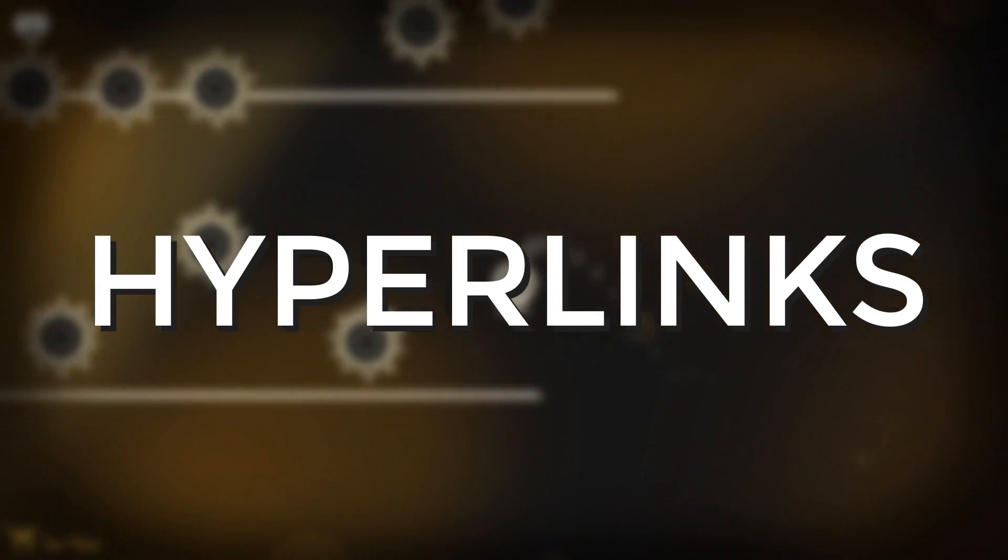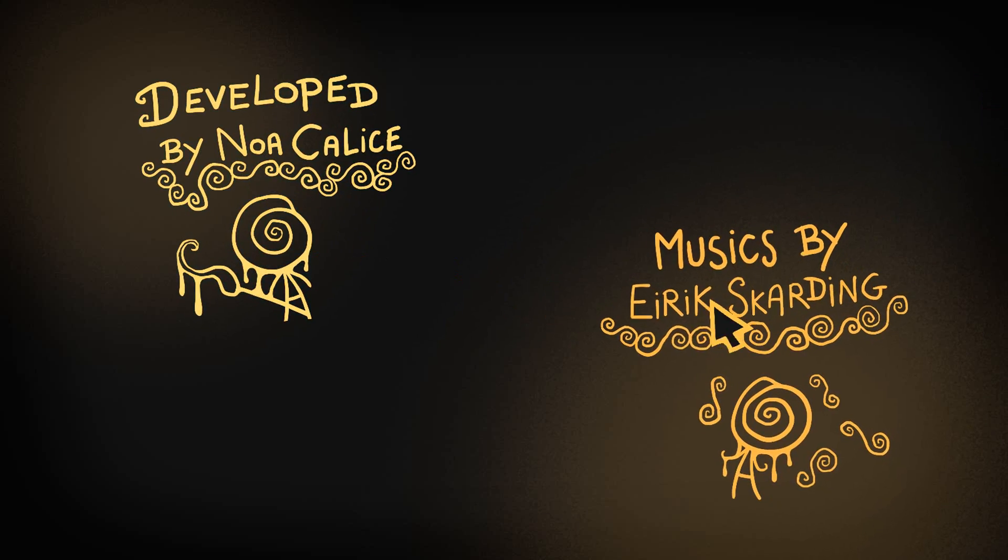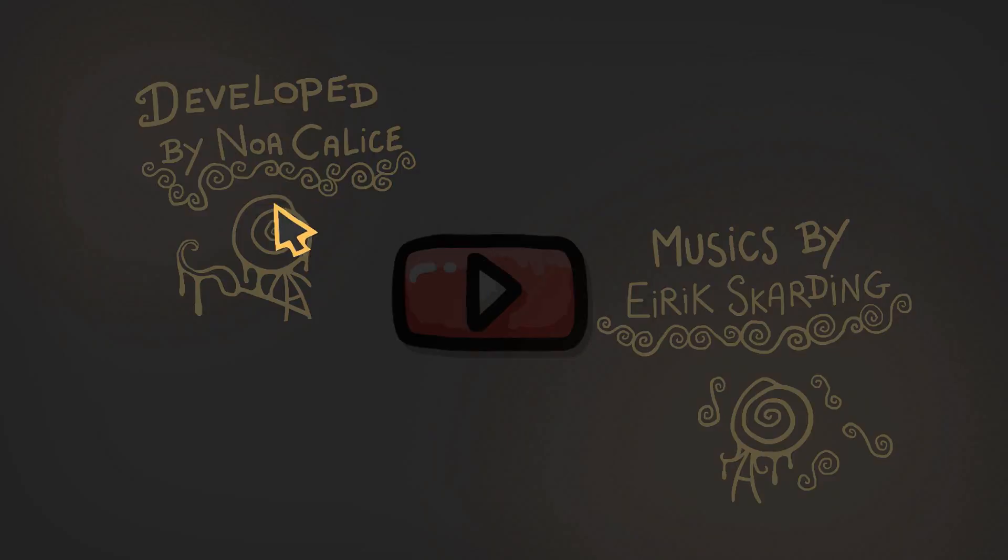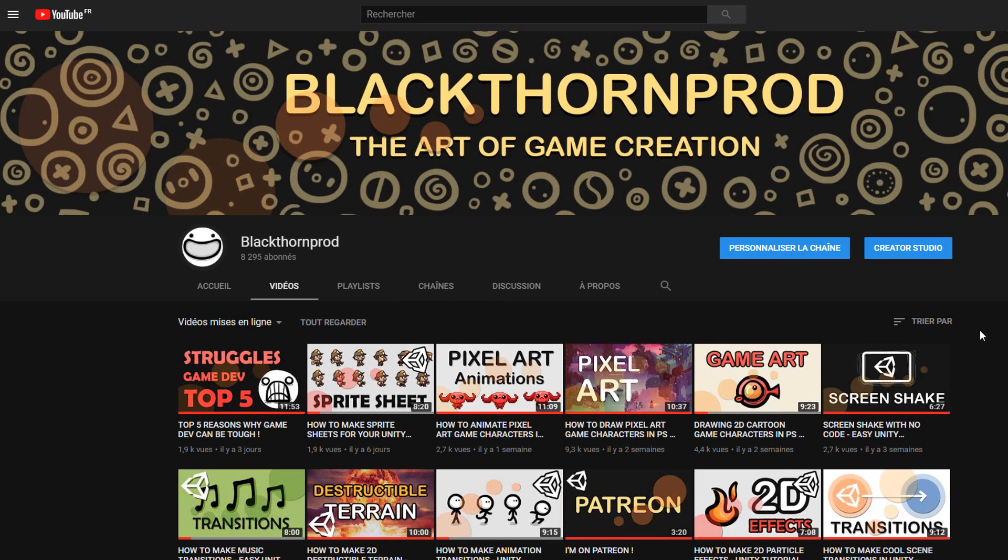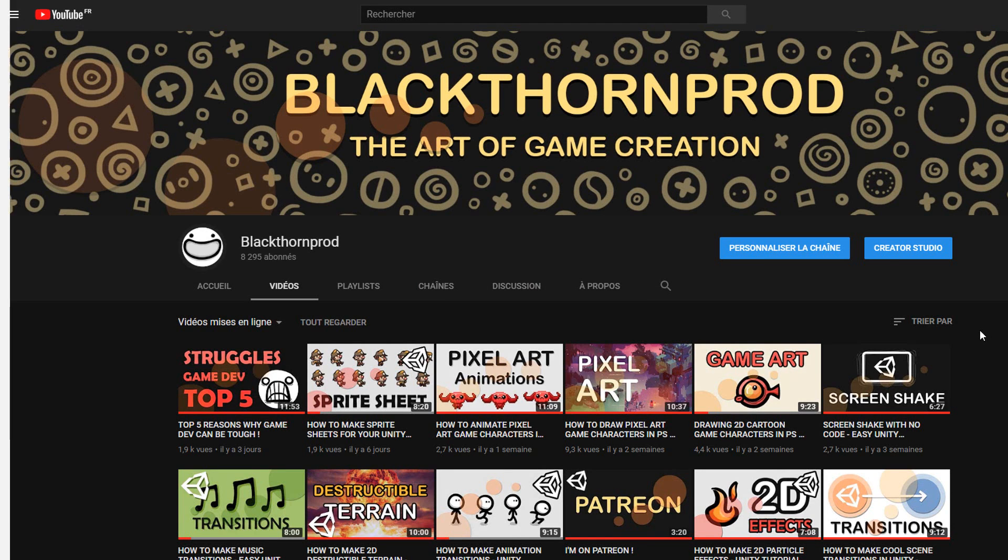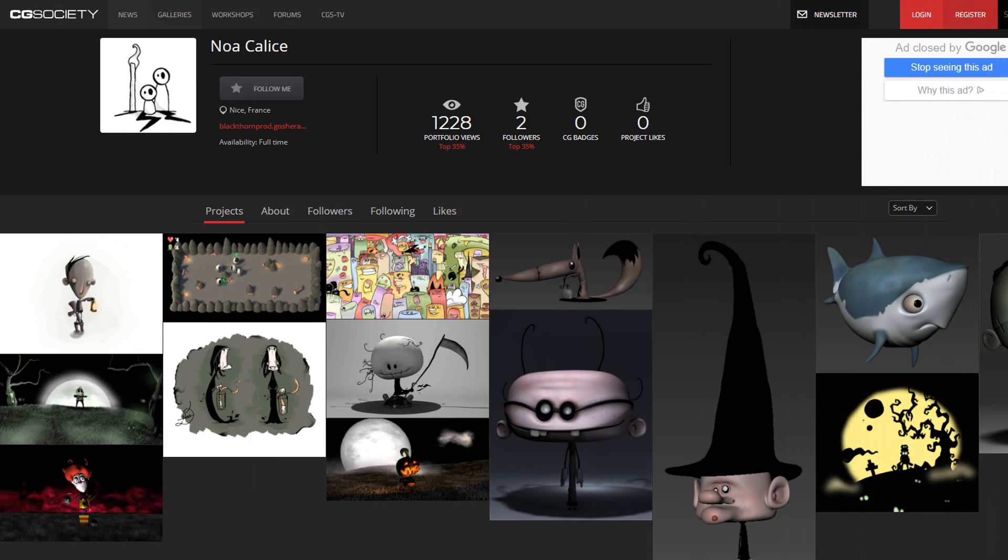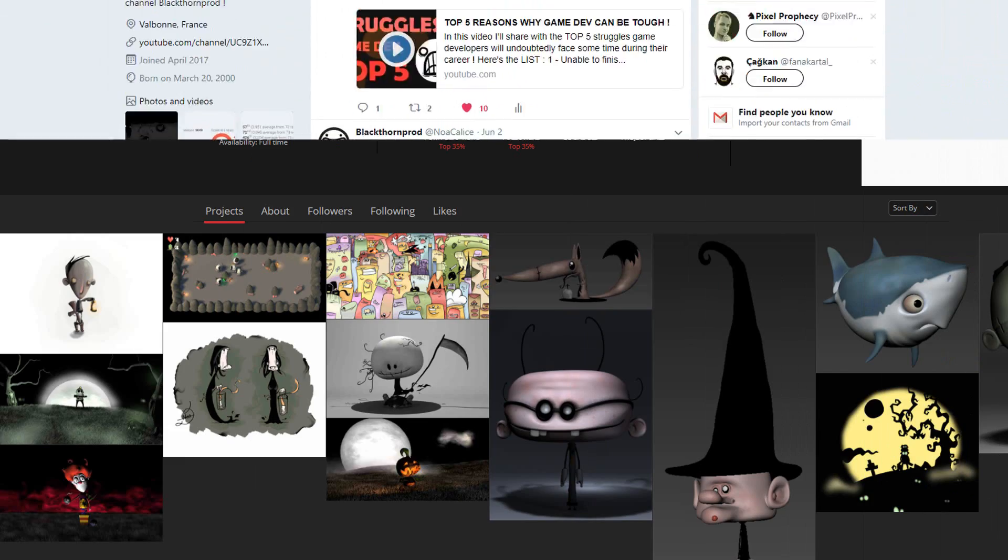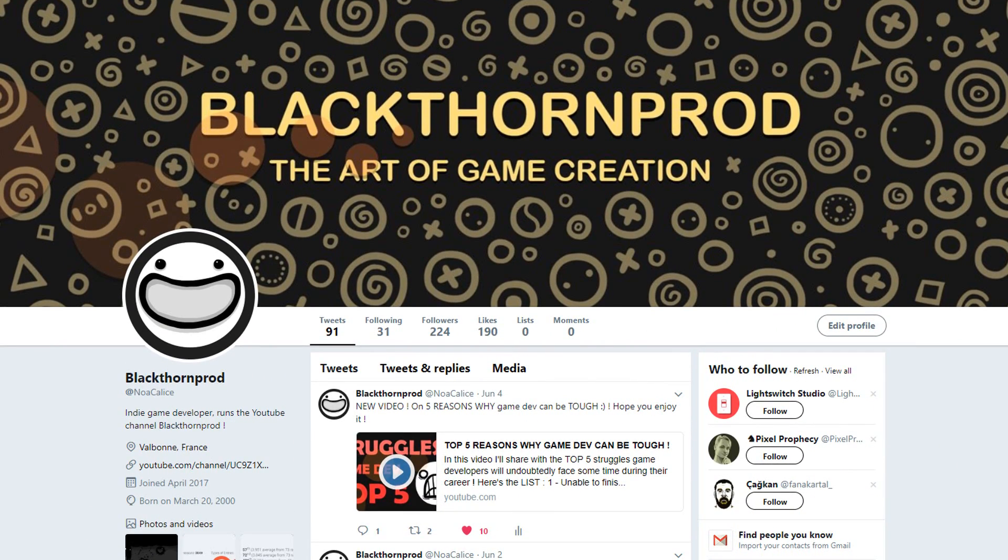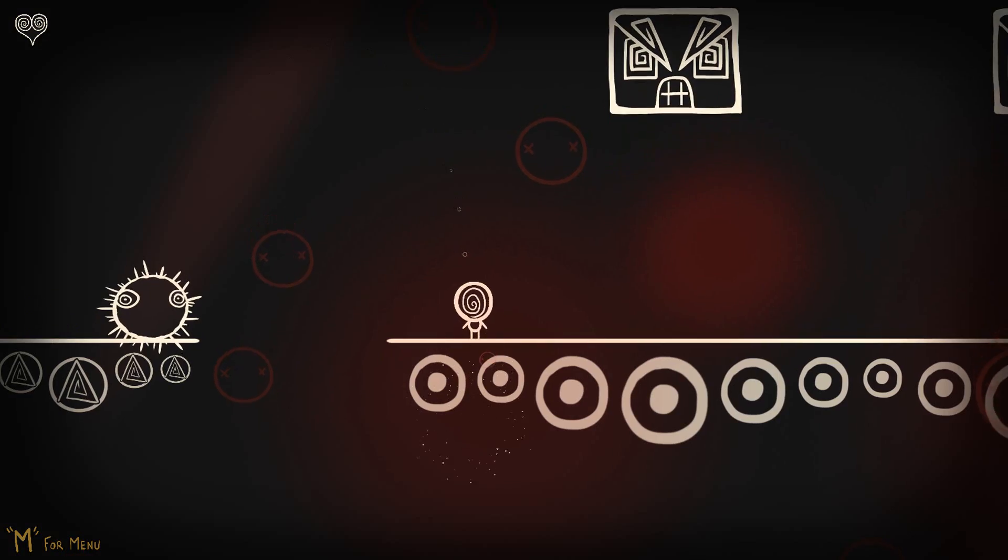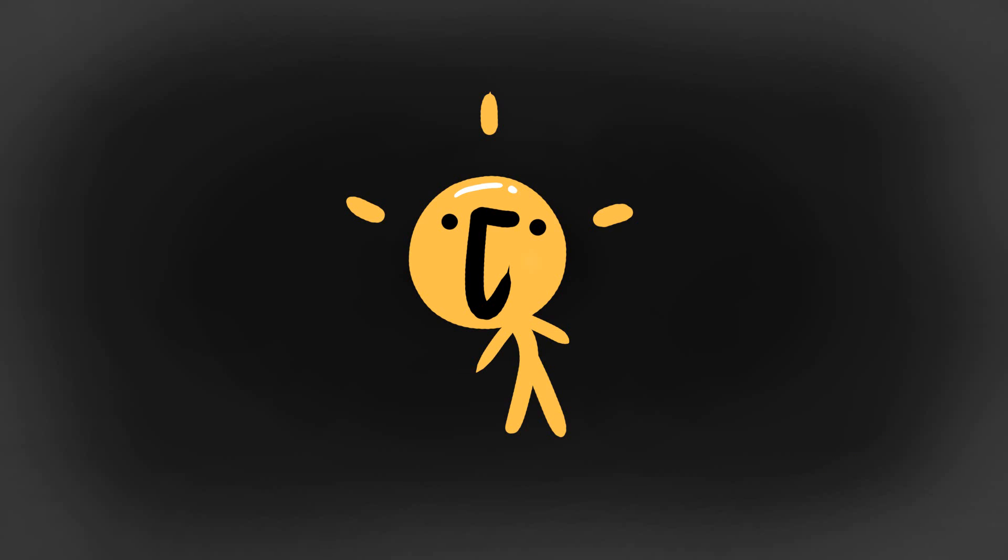By the end of the video you'll know how to populate your game with buttons that once clicked on will send the player to some place on the internet, be that your YouTube channel, SoundCloud, personal website or social media pages. This is super useful and it also happens to be very easy to put into place.